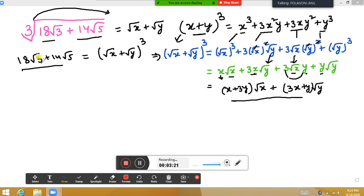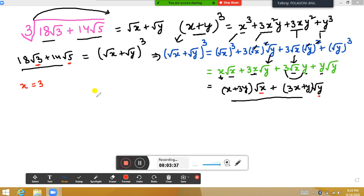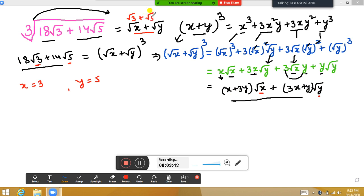Now comparing with the left-hand side, √x corresponds to √3, so x equals 3. This also tells us y equals 5. Therefore the answer will be √3 plus √5.